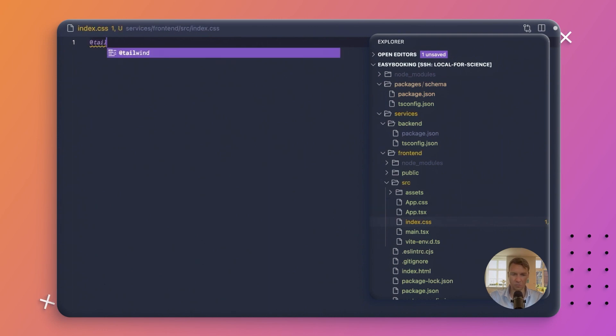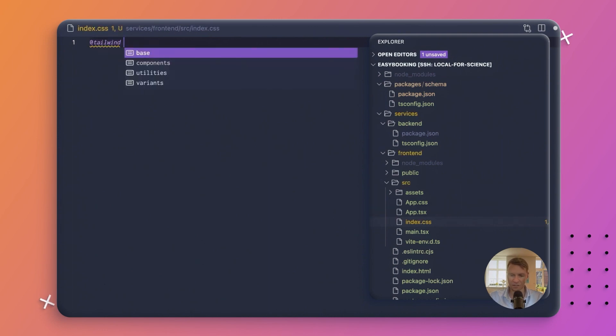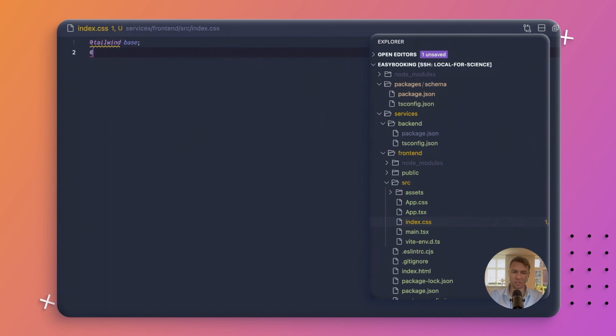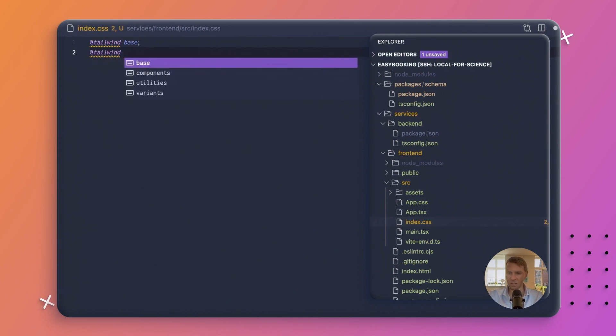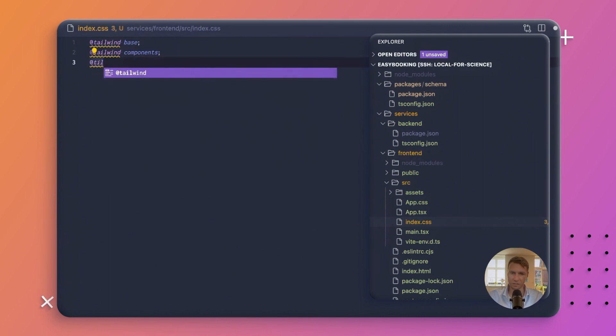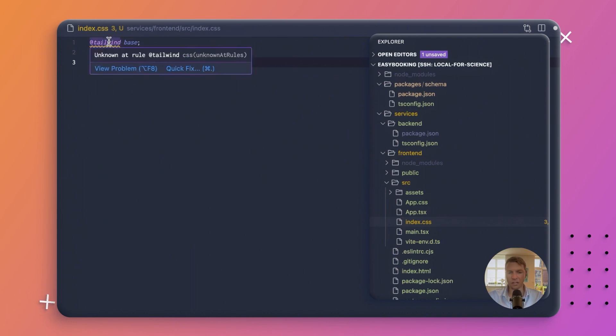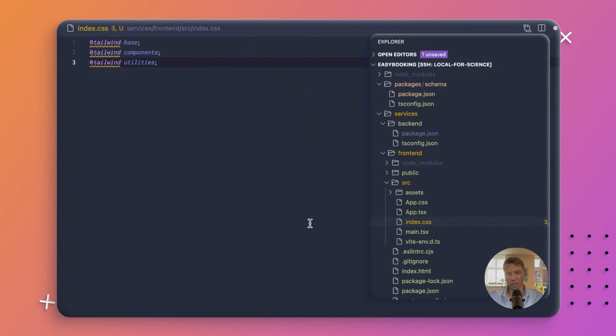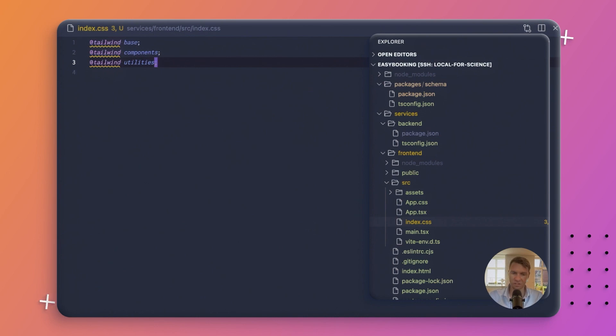These are what the basic configuration is: base, components, and utilities. You can see I get little warnings here. That's just because VS Code doesn't know about Tailwind. I'm not actually sure why that is, but it's a warning that you can safely ignore because PostCSS will pick this up.